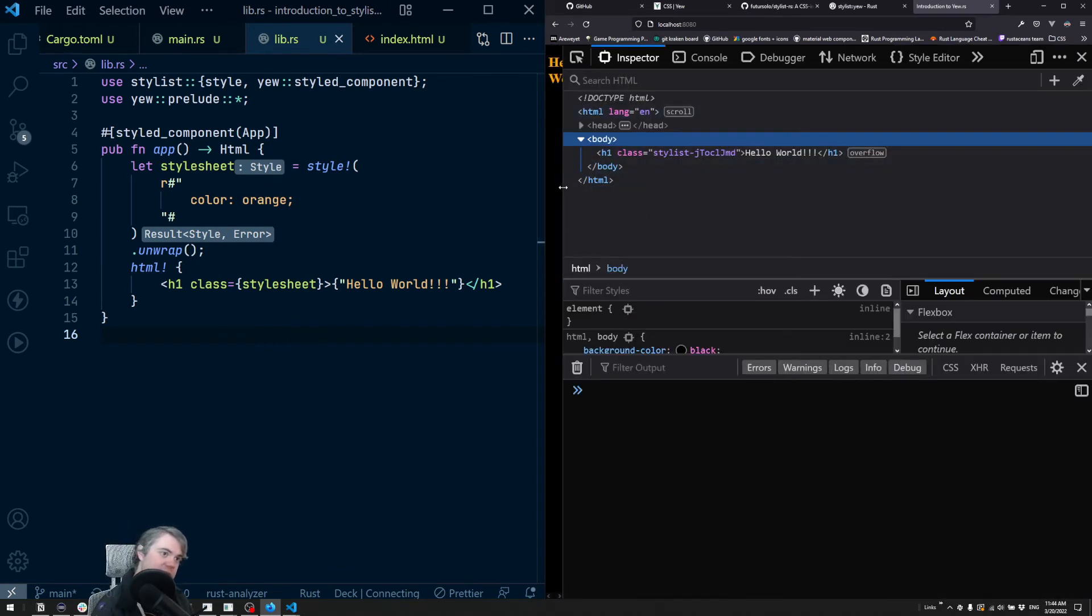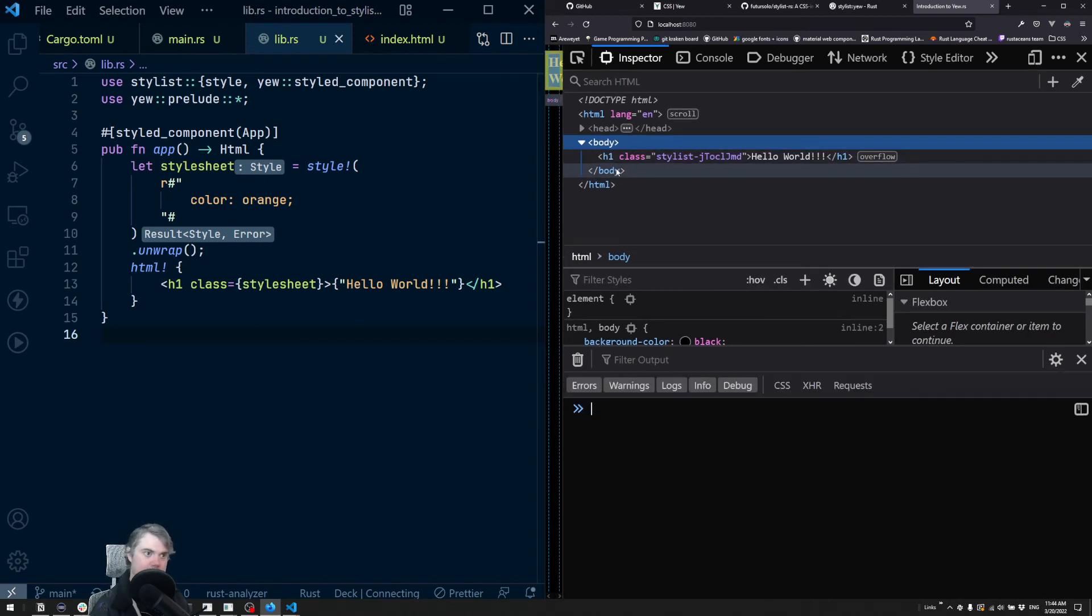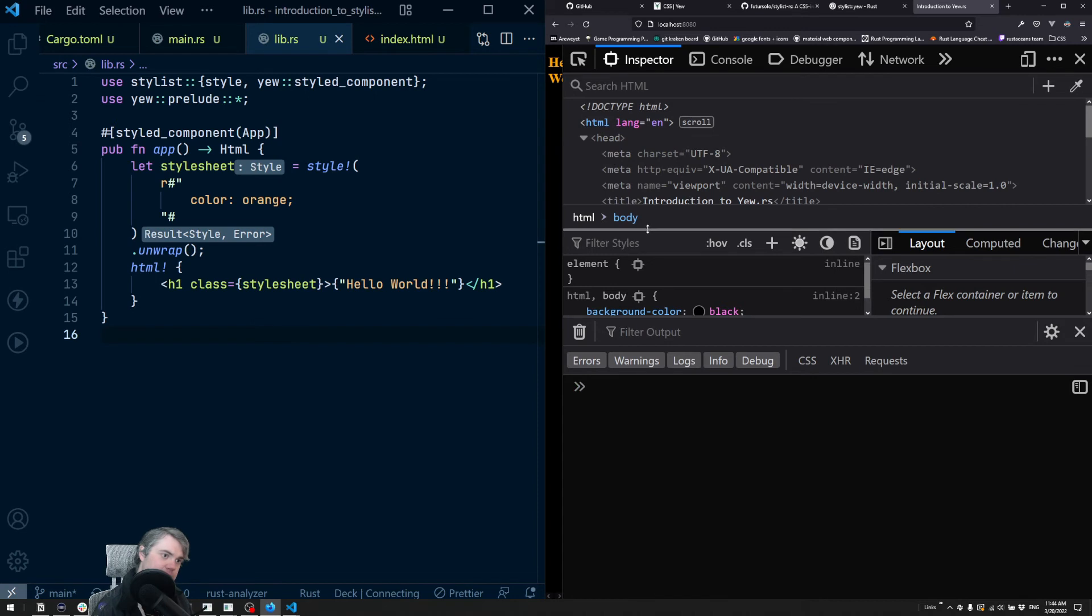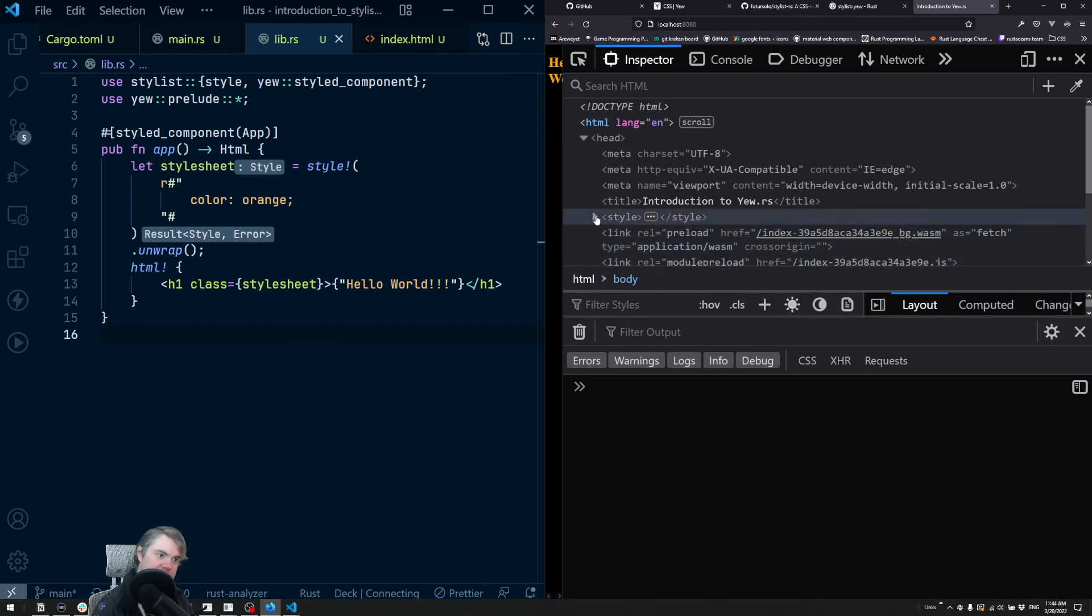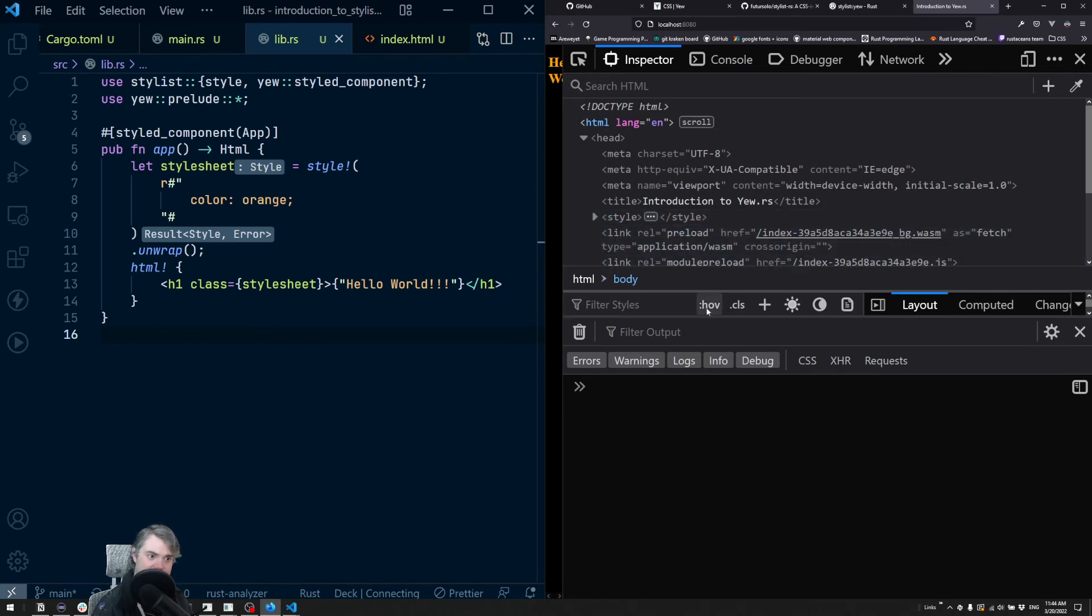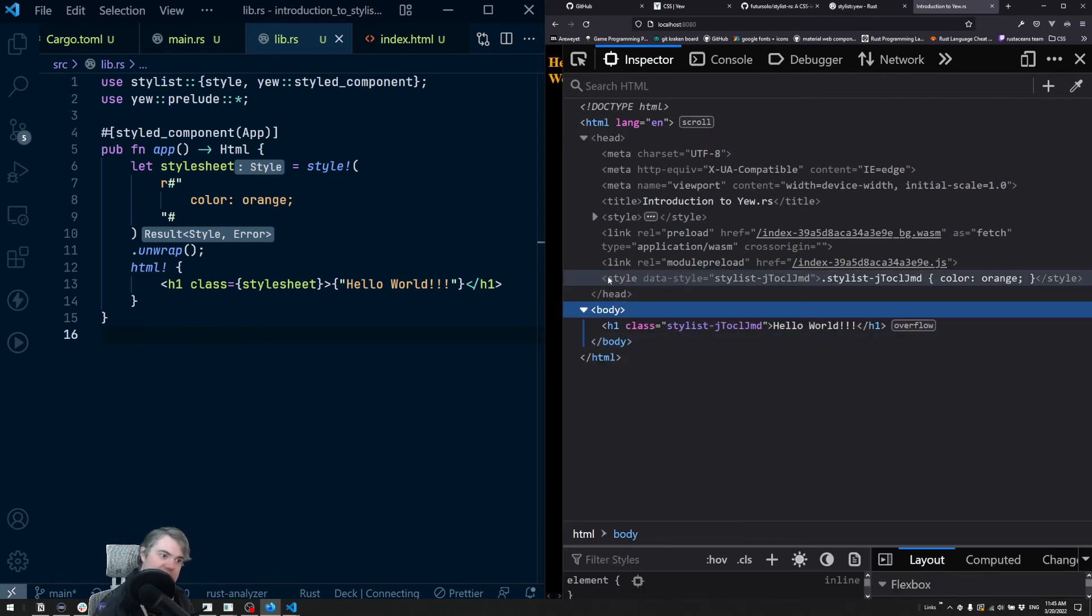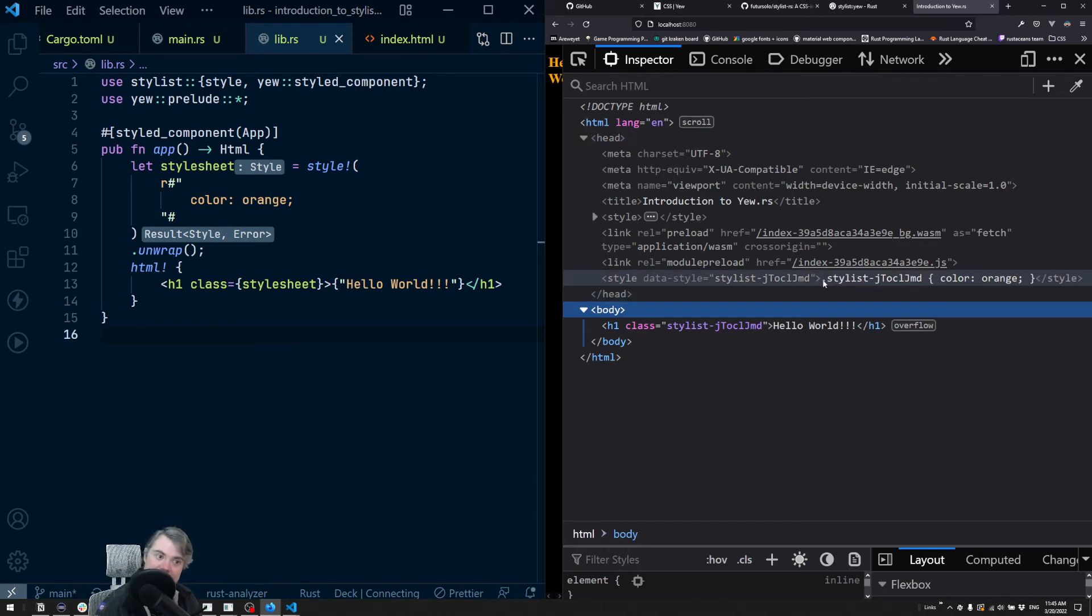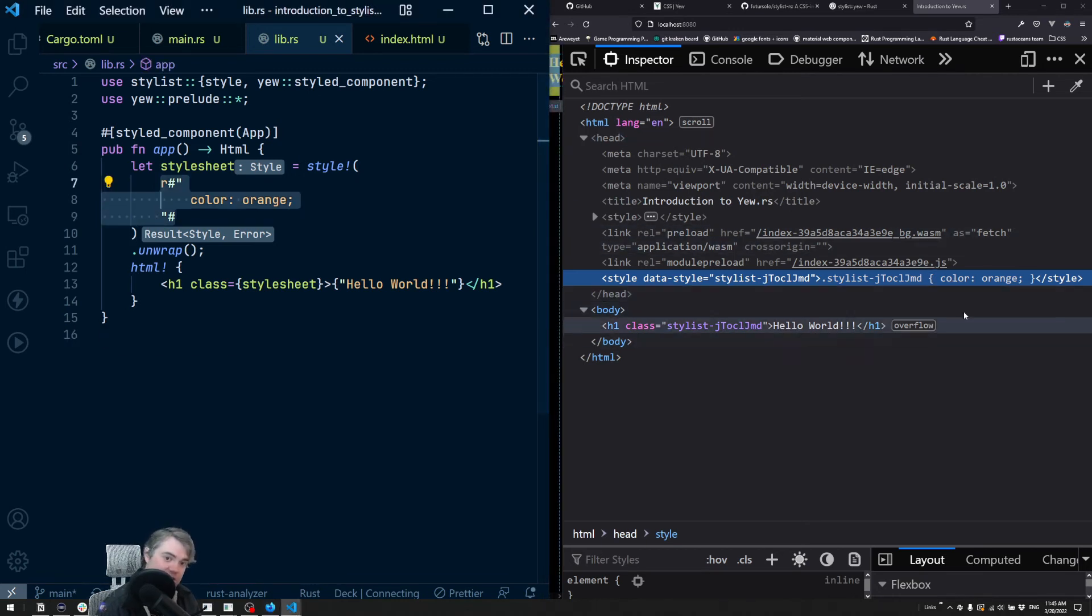Let's take a look at what's happening behind the scenes because this might feel a little bit strange the way it's working. To begin with, in the head we're getting a... let's see, that's our style that we created manually. There is another style tag down here. So we can see a style tag with this data-style stylist- and then just a bunch of random characters. And it's now linking this .stylist class, so it created the same class string, and then this is where our styles get applied.